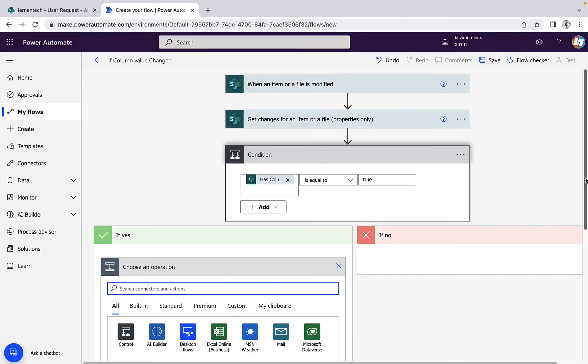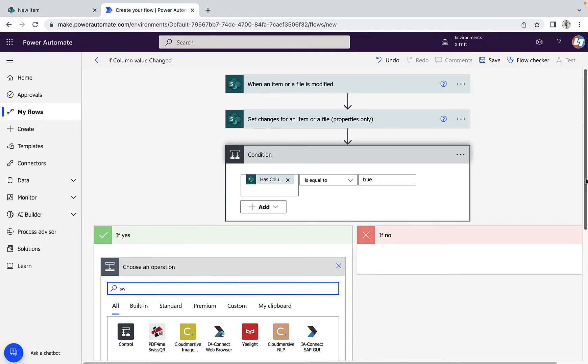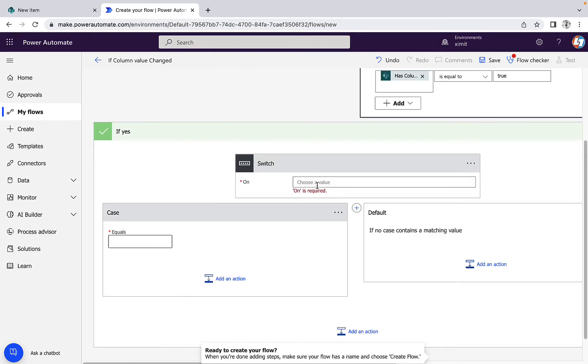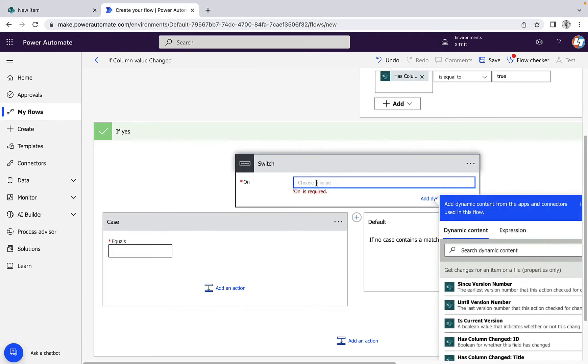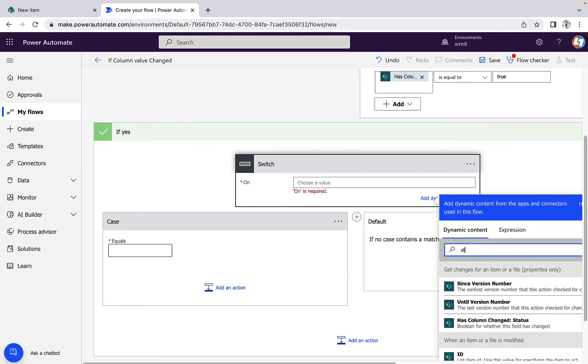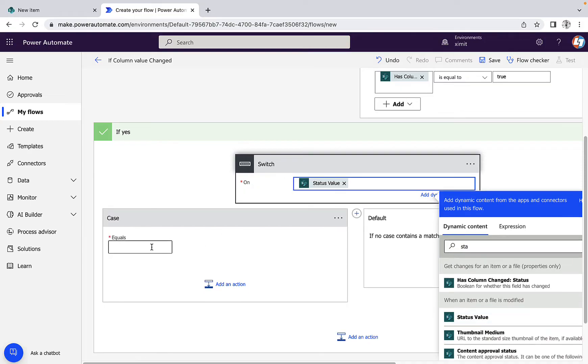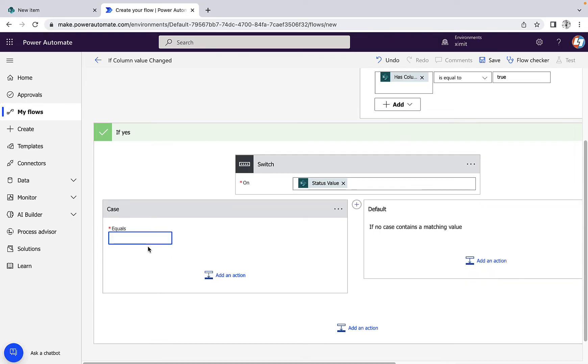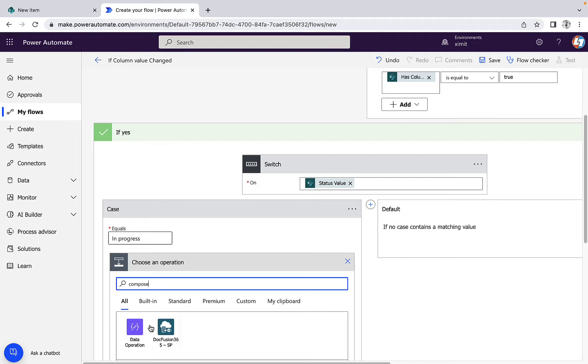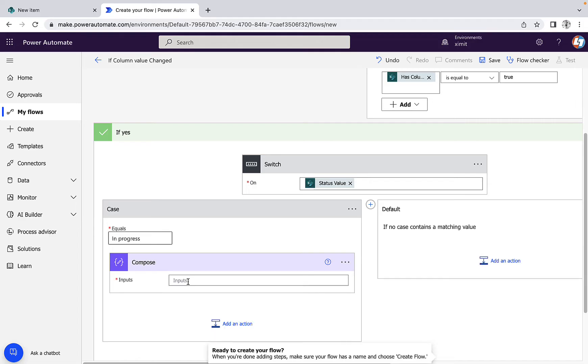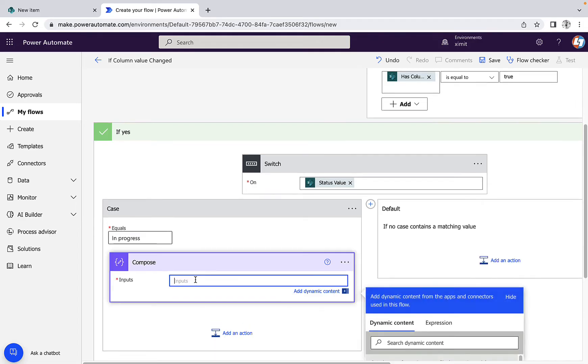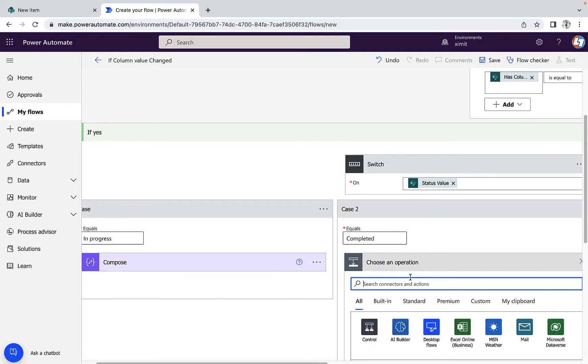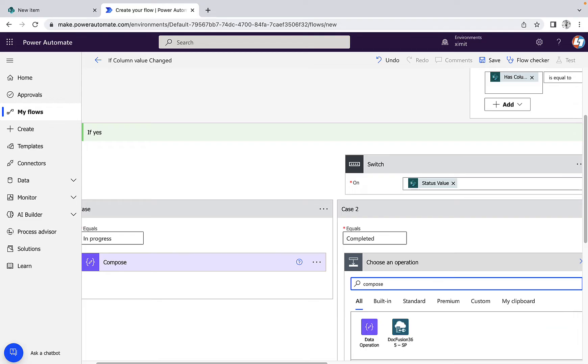I will select a switch case where I will select my status column value. And if that is equal to 'in progress', you can send a notification. In my case, I'm just typing a compose and saying item in progress. Add one more, then again compose, request completed.